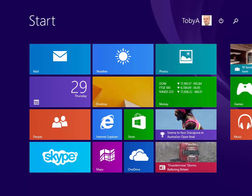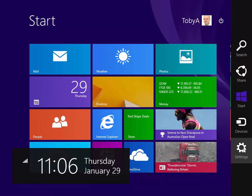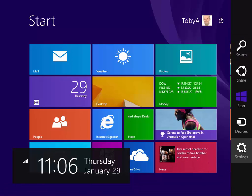There is a keyboard shortcut. If you hold the Windows key on your keyboard and press the C that brings out the charms bar as well. And of course from the charms bar you get to things like settings.